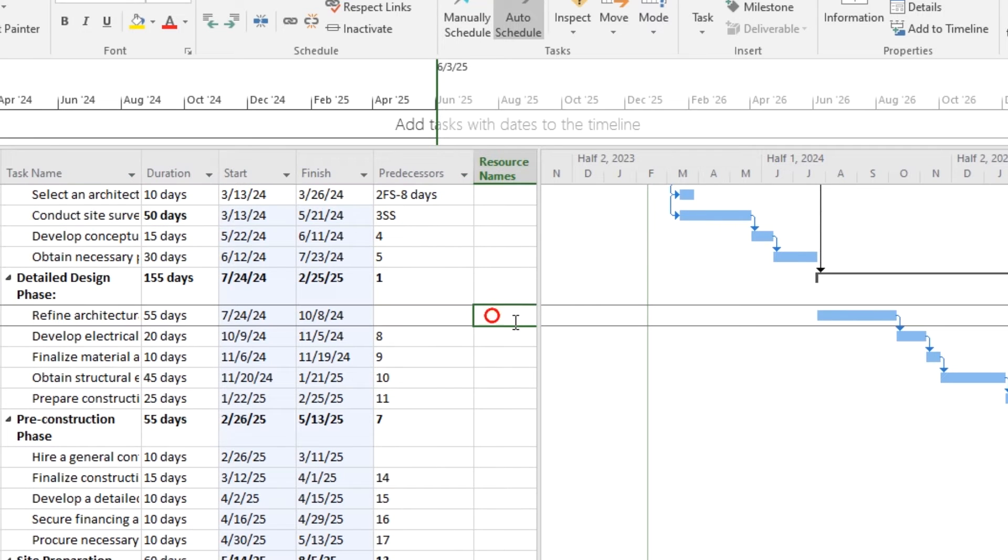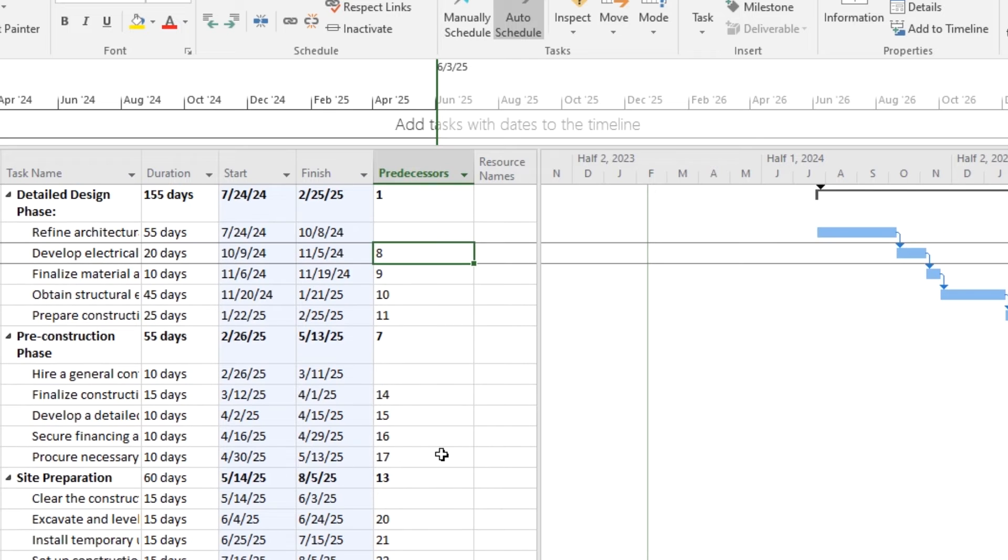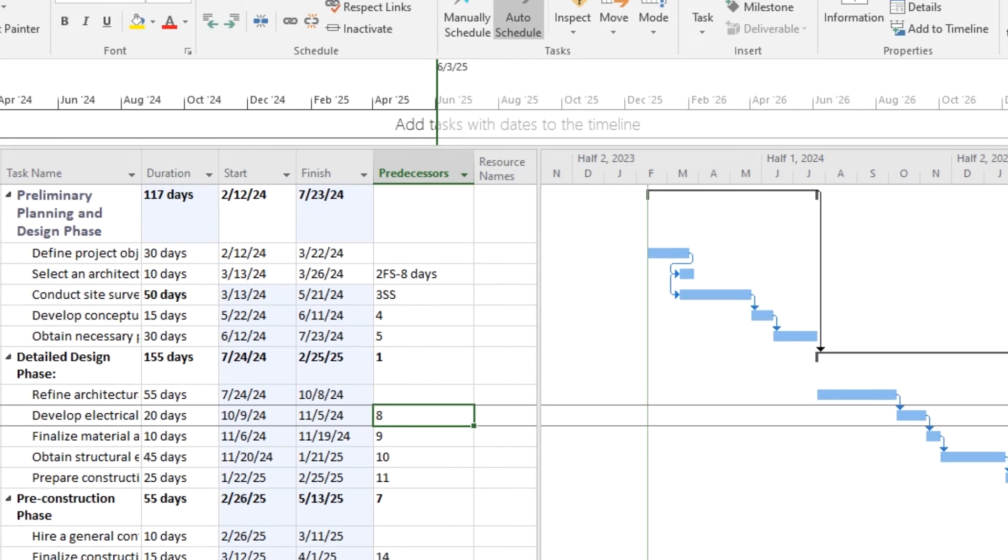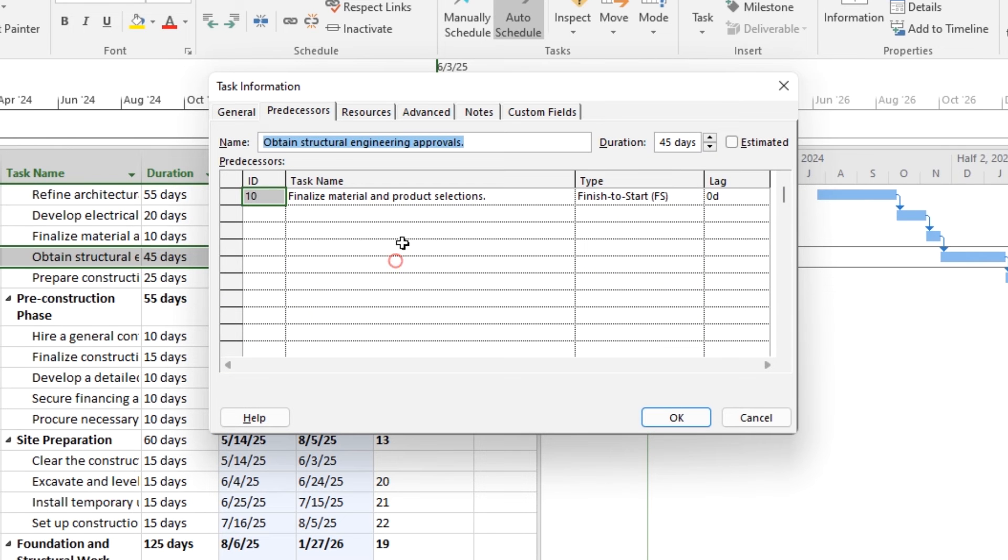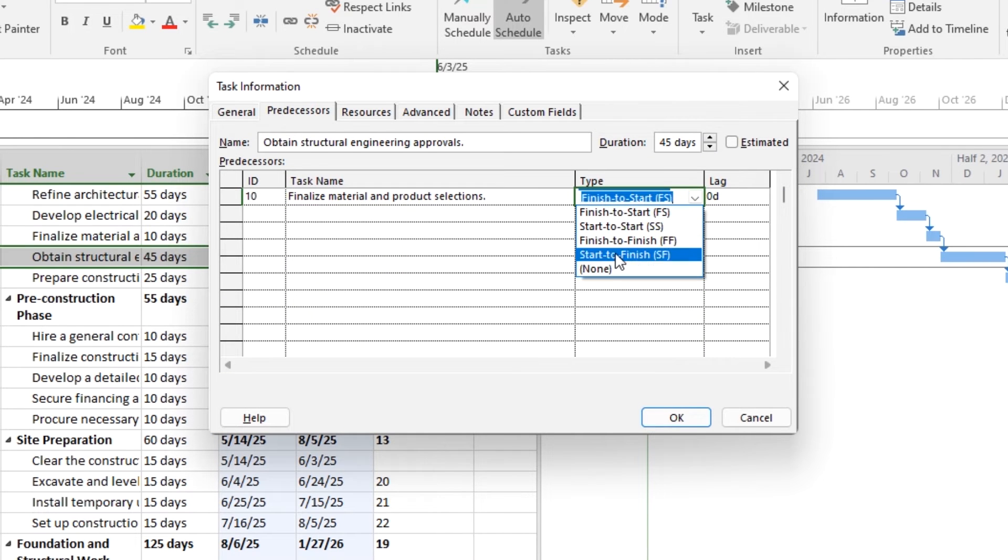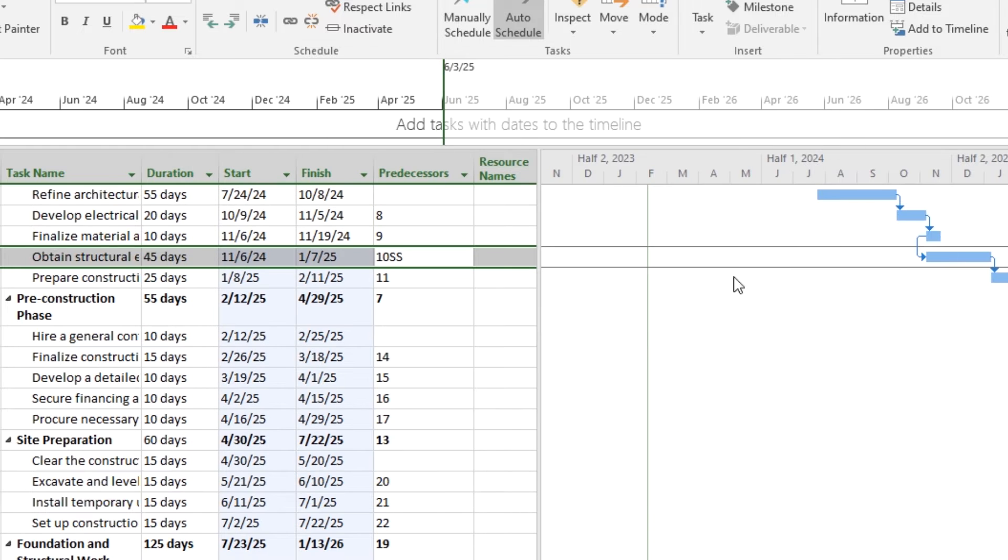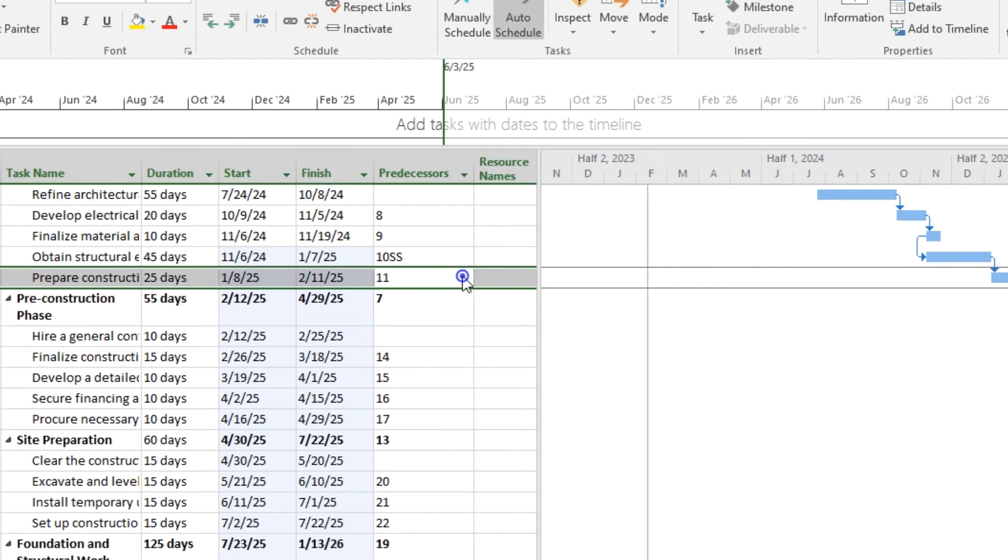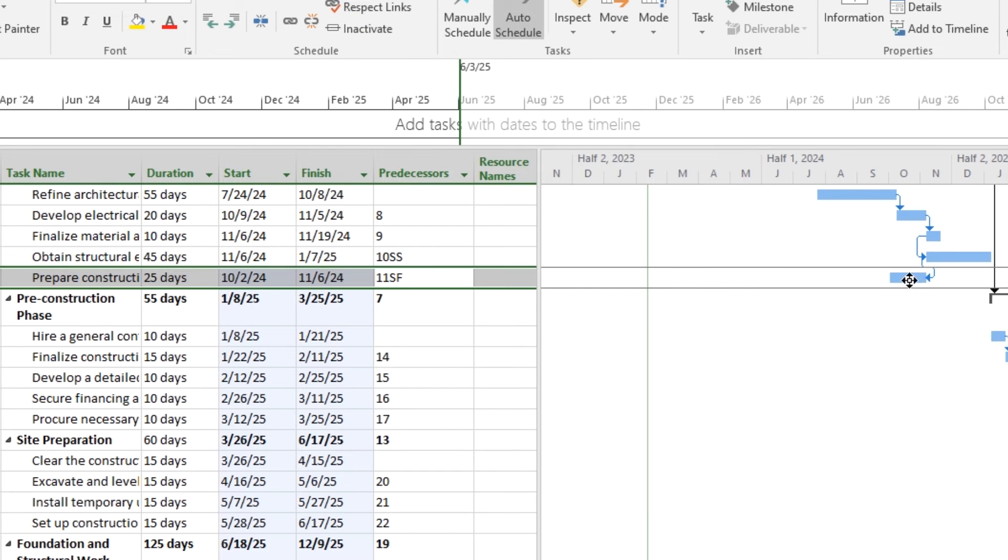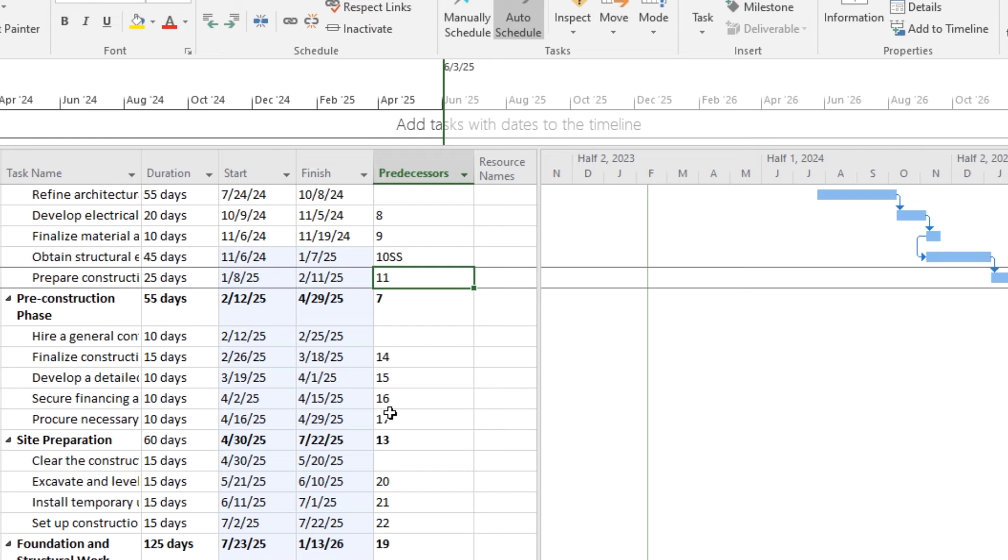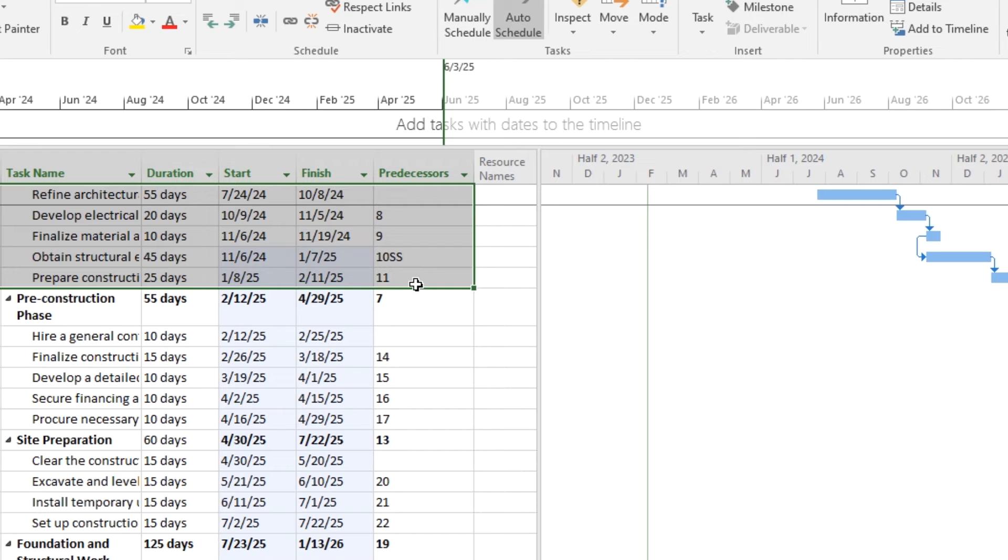You can see that the linked task will now be connected with a line on the Gantt chart indicating the dependency between them. Repeat these steps as needed to link additional tasks. Keep in mind that the task IDs, task names, and durations may vary depending on your specific project. Adjust the settings and dependencies according to the specific requirements of your project plan. Remember that linking tasks creates a sequence, and changes in the predecessor tasks can impact the successor tasks. It helps in creating a logical flow in your project schedule.